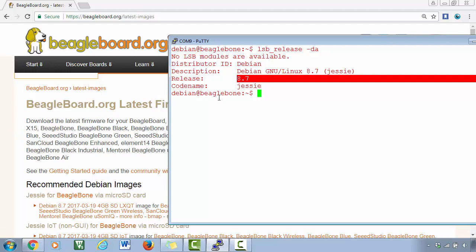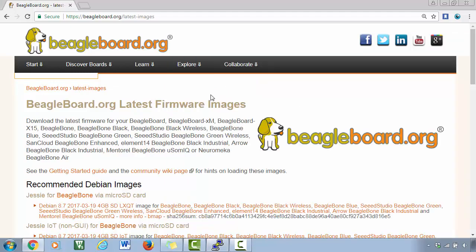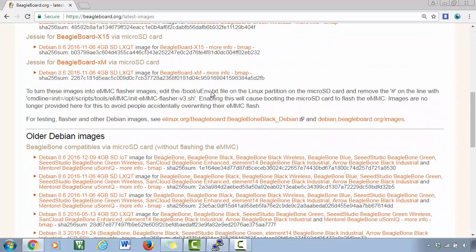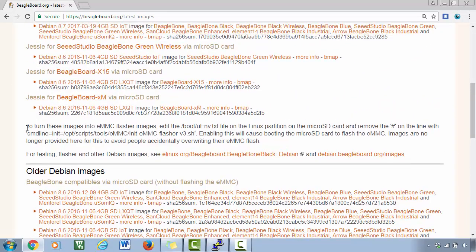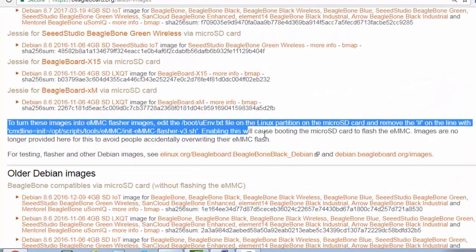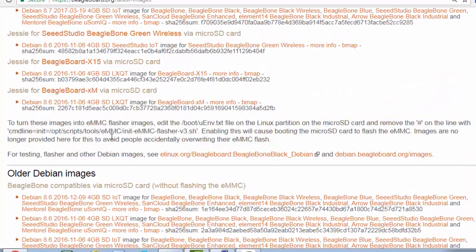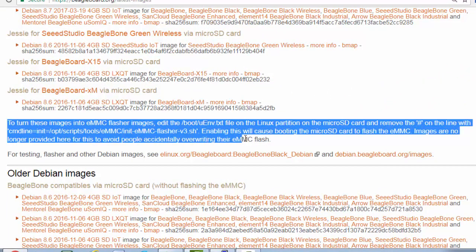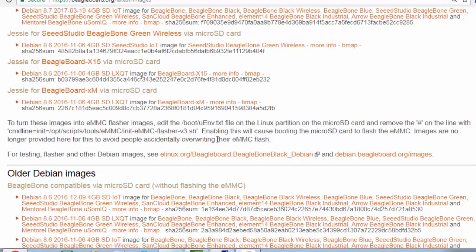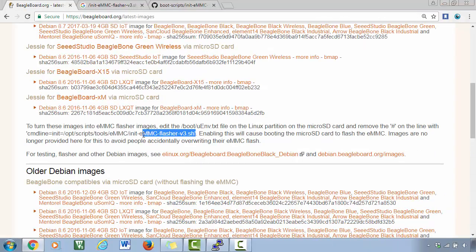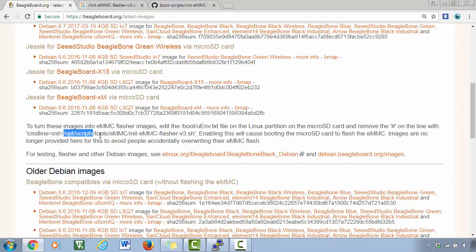All right, so now the next step is to flash this Debian image onto the eMMC memory. For that, you have to go and read this. What they are basically saying in this paragraph is there is one script called init-emmc-flasher.